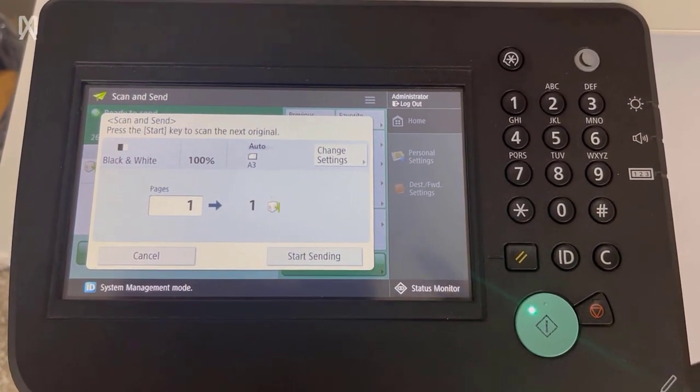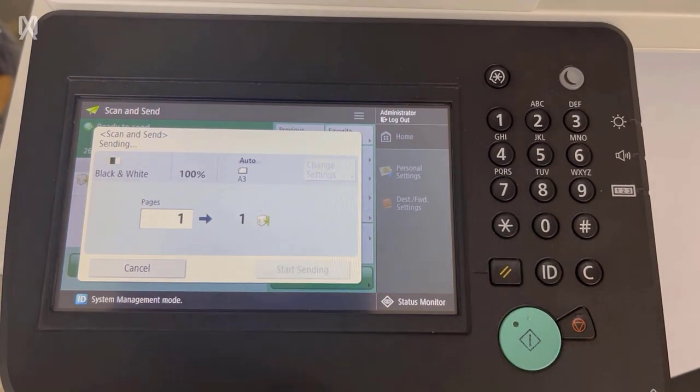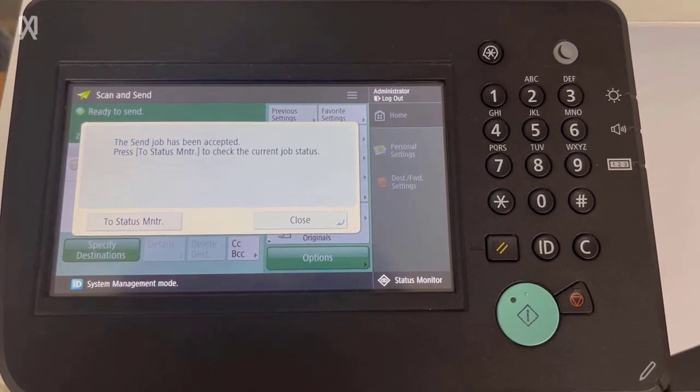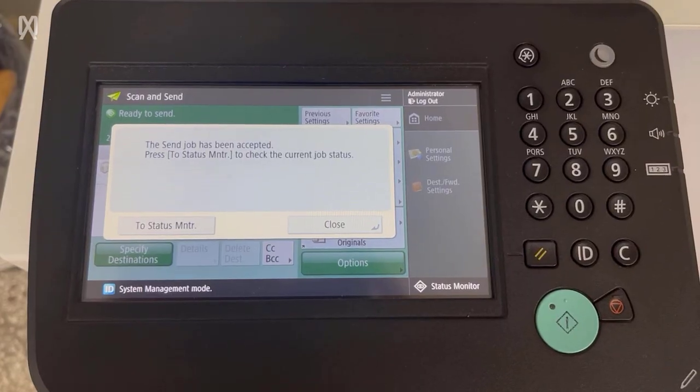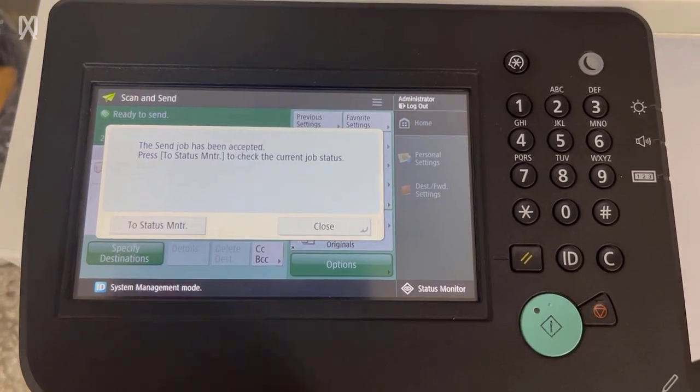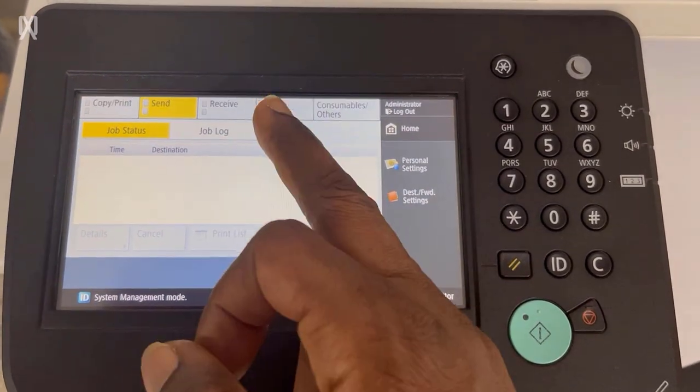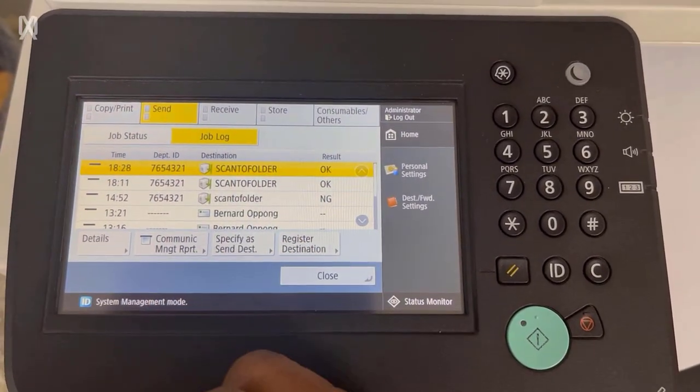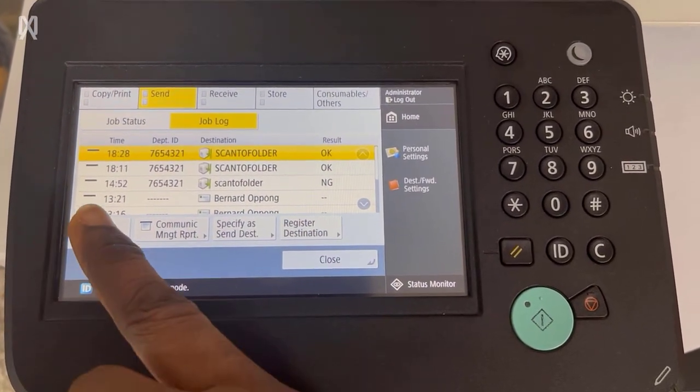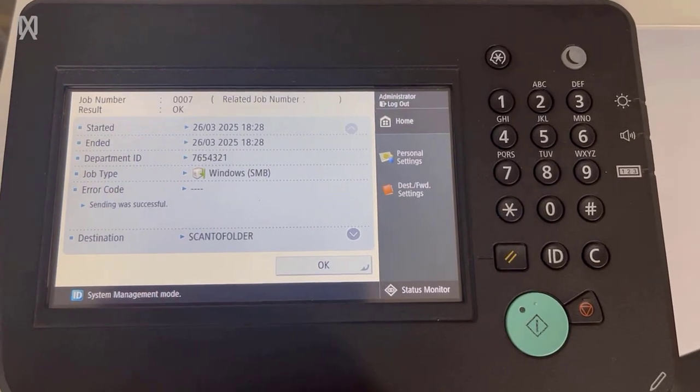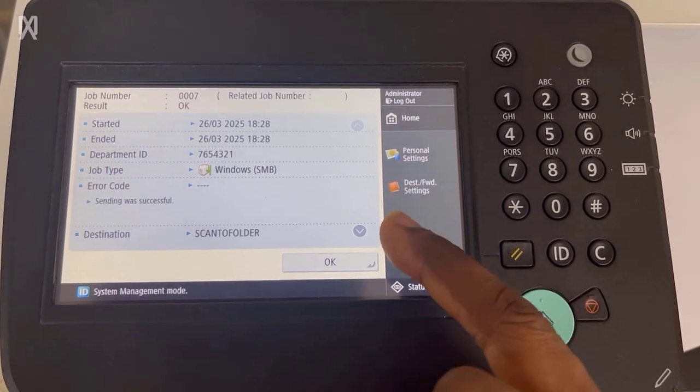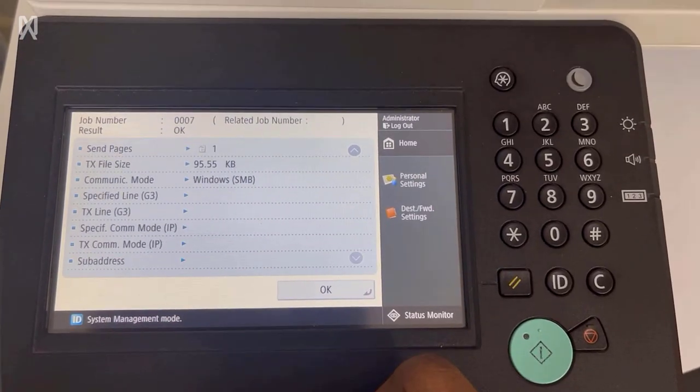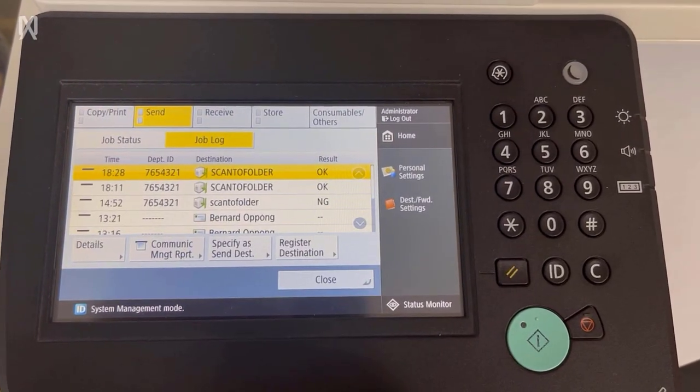You can see that one page has been scanned. Tap start sending to send the scanned documents to the folder, to the network folder we set up. So tap on that and then you can view the job log and you can see that we have the one we just scanned on the very top. View the details of that particular job to make sure that that is what you scanned. On the details, tap OK.